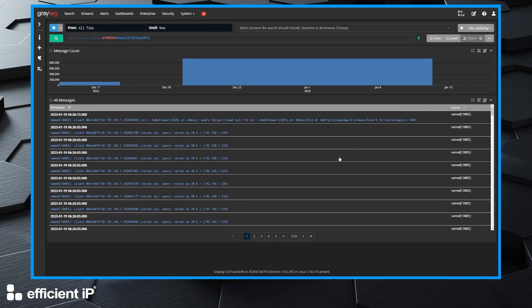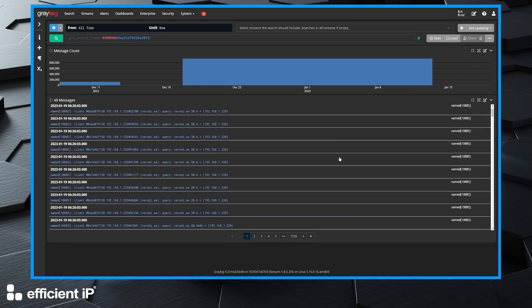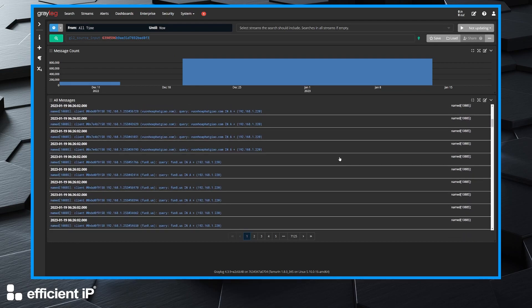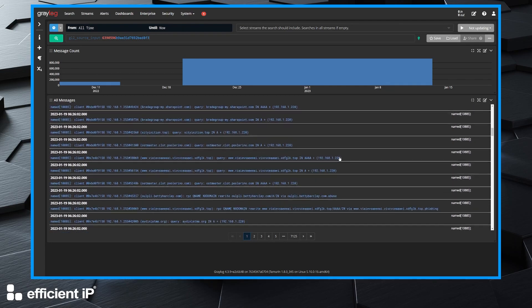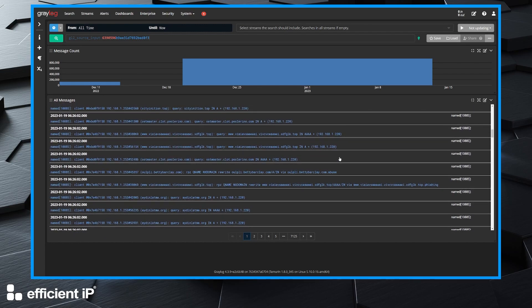we can consult all the logs received and we see that we have one log per DNS request and one log per RPZ match.